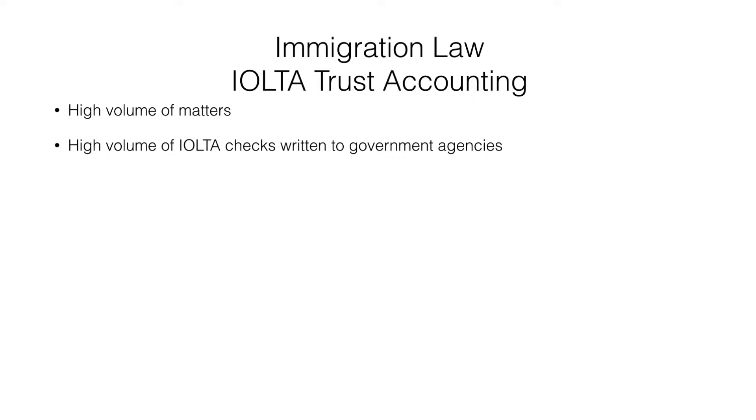There's just a lot more detail to track every month. The second characteristic is immigration firms send a high volume of IOLTA checks to government agencies. Each filing can have multiple checks required out of the trust account.